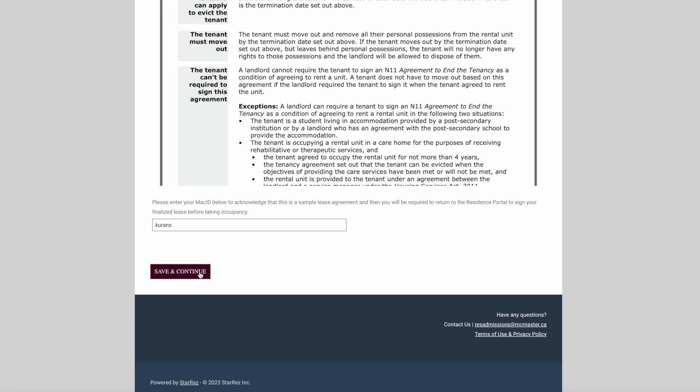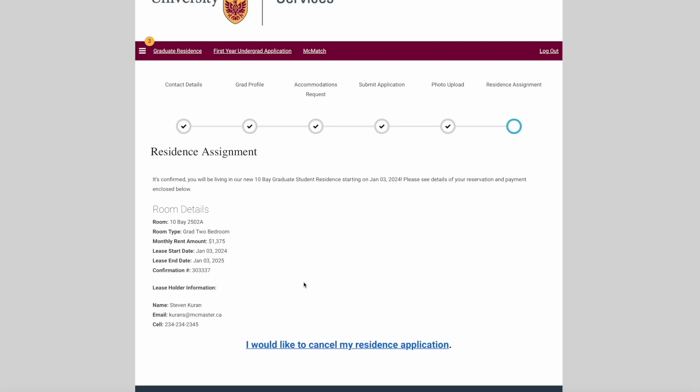Now we're on the confirmation page. It will show you the information about your unit, the rent amount, the lease start date, and provide you a confirmation number. Please keep this number for your records.